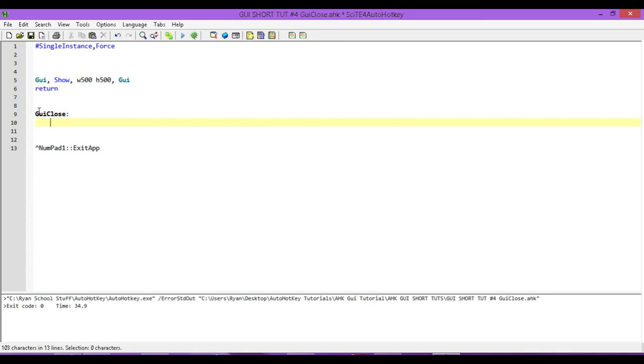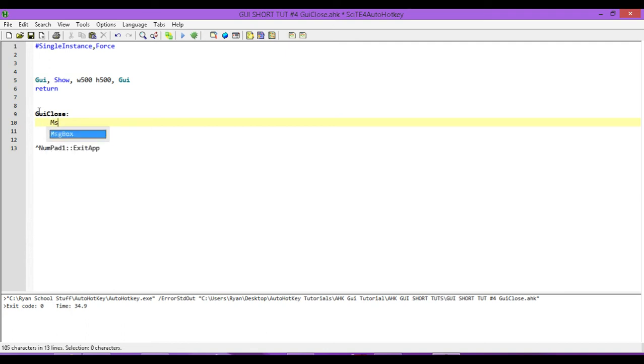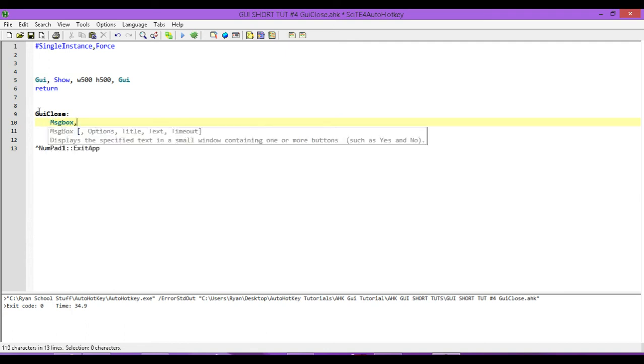All we're going to do is, let's do something different first. Let's do a message box. So when we press that button, rather than it exiting our program, we're going to have it pop up a message box.